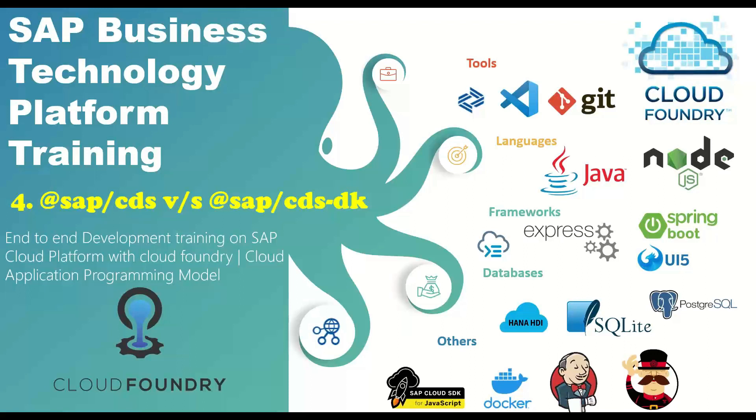In this series of videos, we are discussing on whiteboard the Cloud Application Programming Model on Cloud Foundry. By far in this session series, we have seen how to set up our development environment for CAPM, how to initialize our basic project for CAPM.